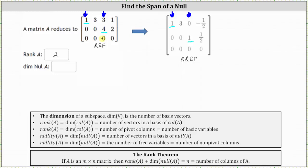Now let's find the dimension of the null space of A. To do this, we determine the number of non-pivot columns. Column one and column three are the pivot columns. Column two and column four are the non-pivot columns — notice we don't have pivots in these columns. This indicates the dimension of the null space is equal to two, because we have two non-pivot columns or two free variables. Notice two plus two equals four, which is the number of columns of matrix A.